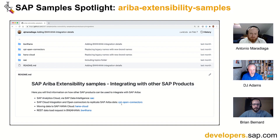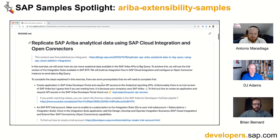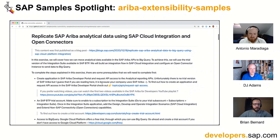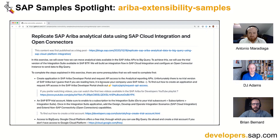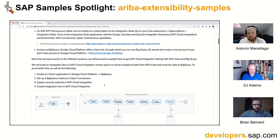This is basically a step-by-step exercise on how this integration can be achieved. In this case, we're using SAP Cloud Integration to extract data from the SAP Ariba APIs — specifically the analytical data — and then we're using Open Connectors, which is a functionality of SAP Cloud Integration, to push the data to a third-party data warehouse. In this particular case, it's Google BigQuery.